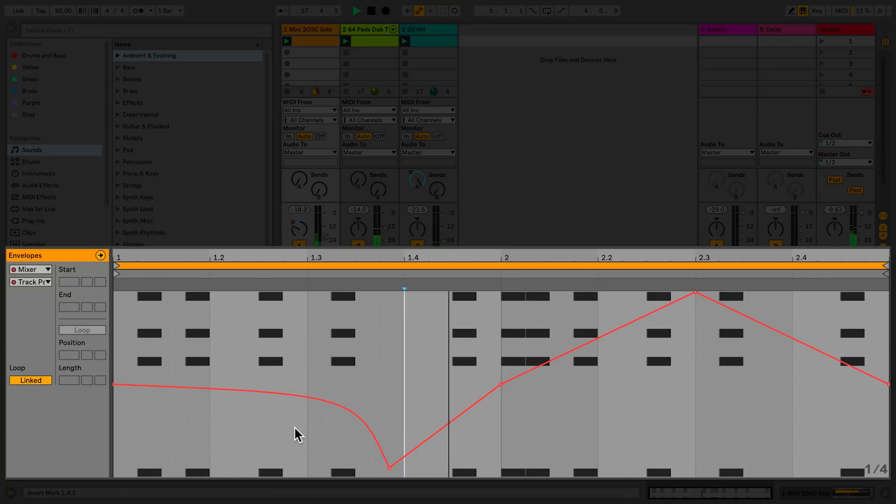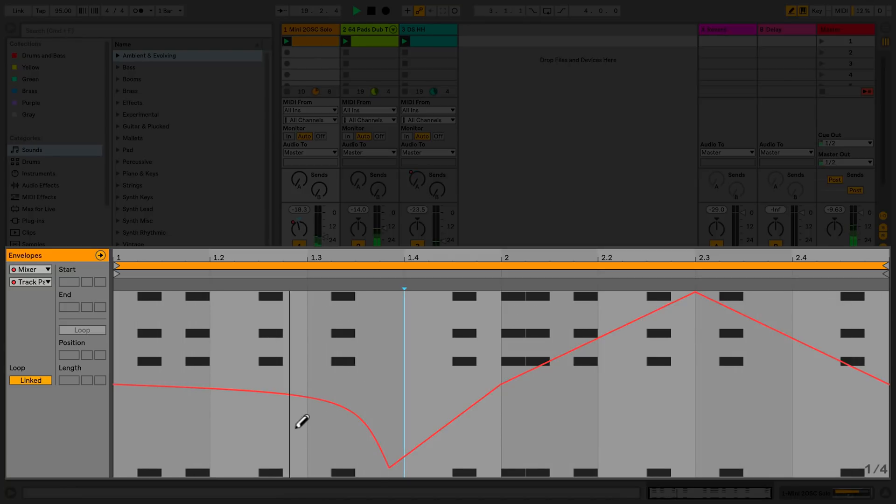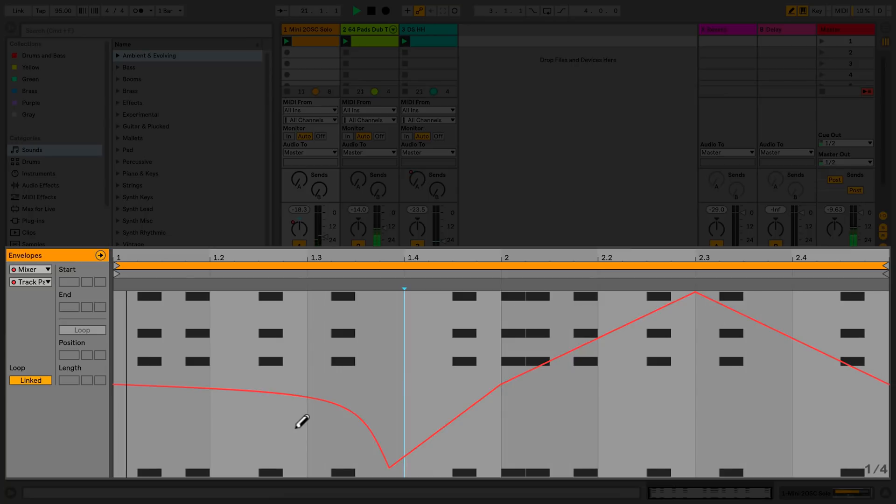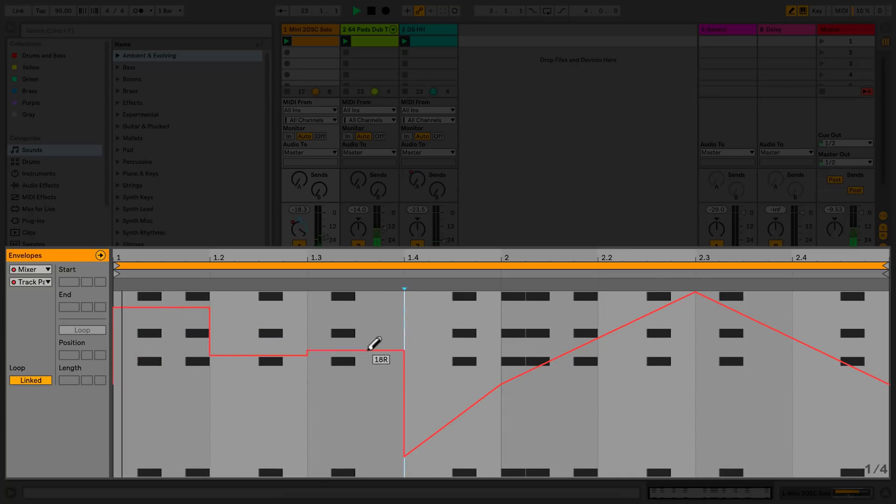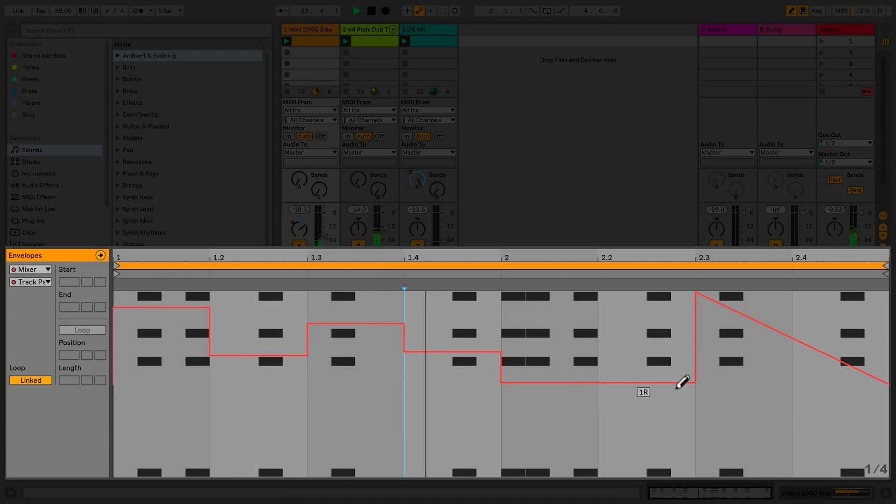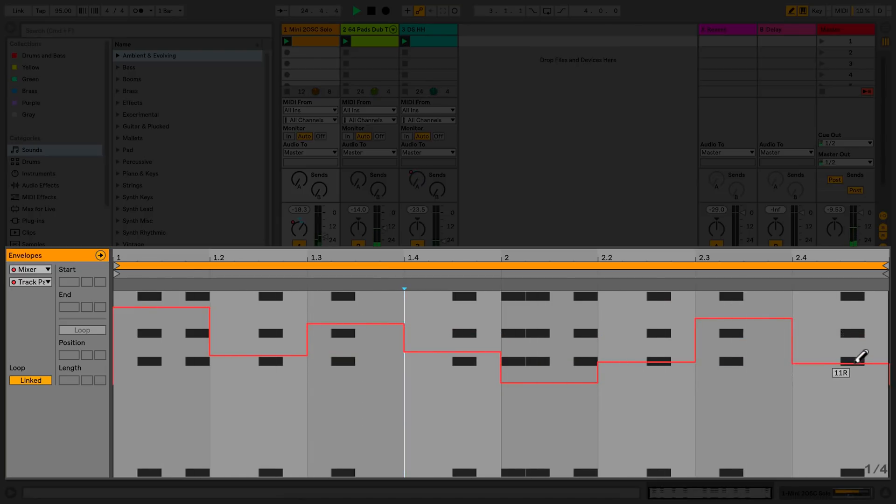If you press B on your computer keyboard, this will enable the draw tool. You can use the draw tool to draw an envelope for your clip automation as opposed to setting breakpoints. The draw tool will allow you to draw an envelope relative to the grid you are currently using in the clip.